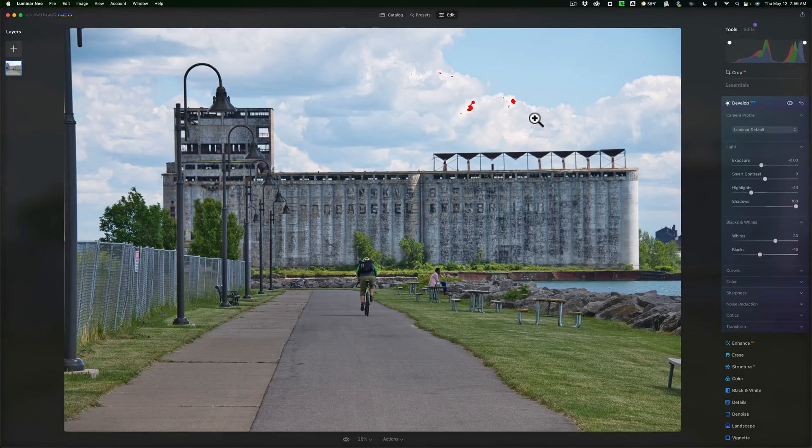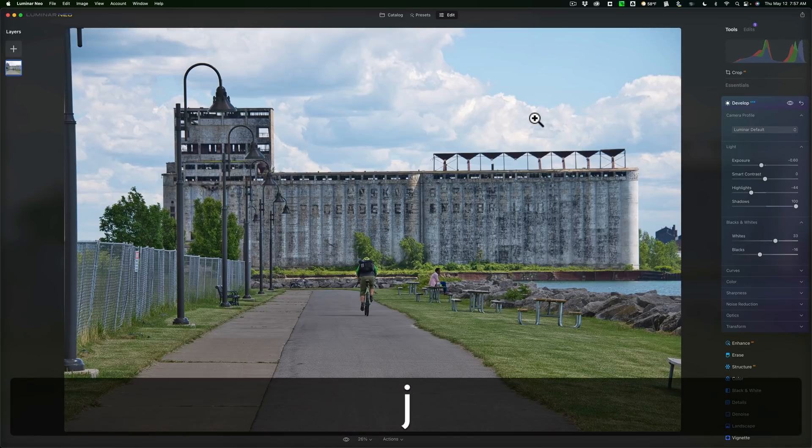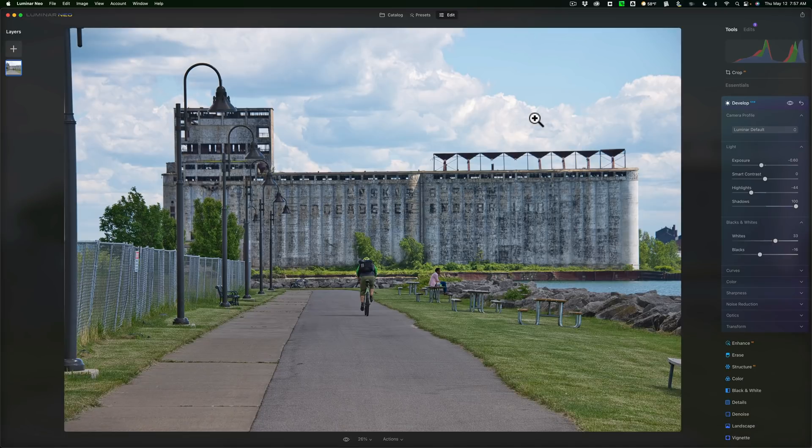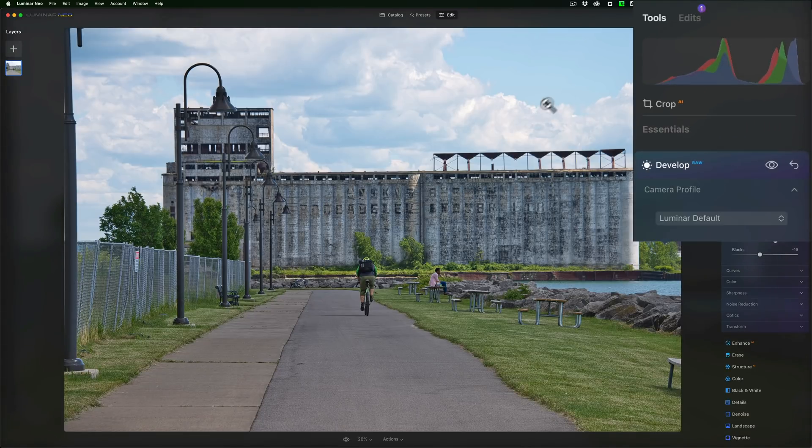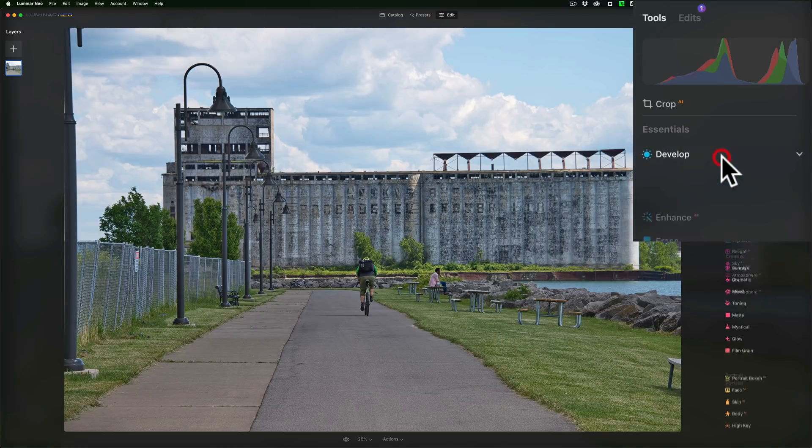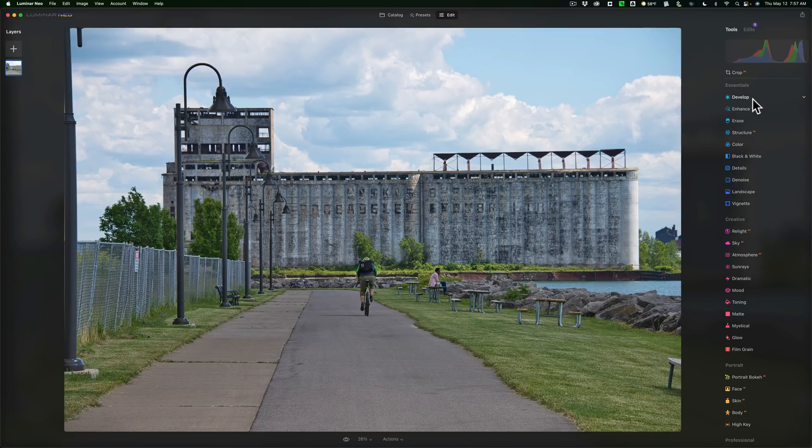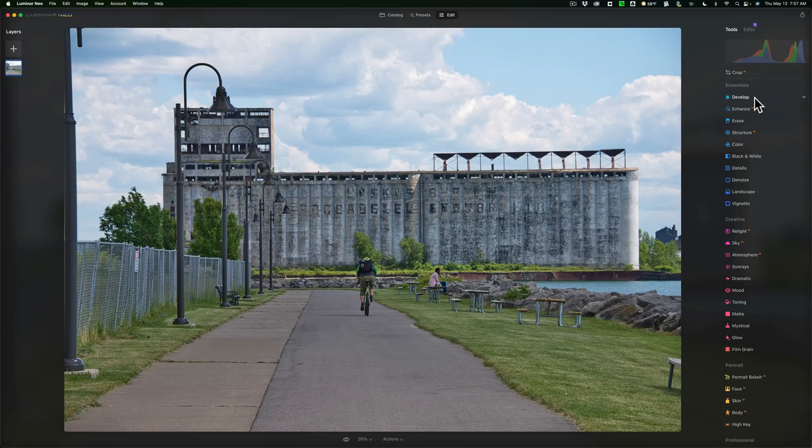That is the histogram, and along with the histogram come clipping indicators. To turn off the clipping indicators, hit the J key on your keyboard again. So that's that. Now I made you note that this Develop tool says RAW because this is a RAW file. I'm going to close it down. Now it doesn't say RAW anymore. Well, I could add another instance of the Develop tool. We always could do this in Luminar Neo, right? So I'm going to do that.